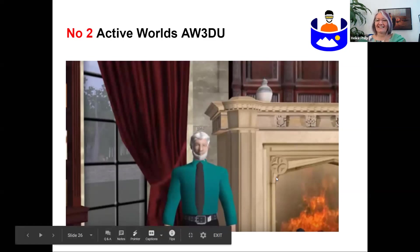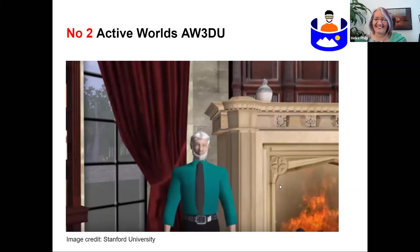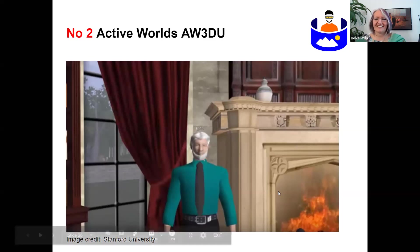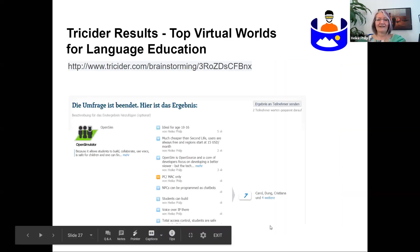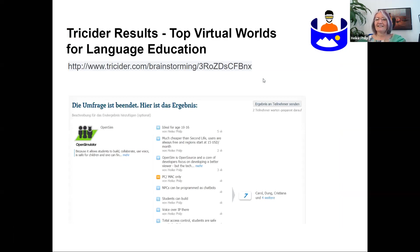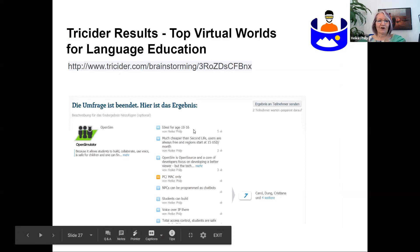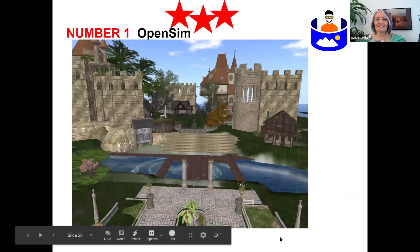I just want to see whether you're attentive — it was a test question whether you are alive and kicking. So here we go. I'm showing you the TriCyder results and also sharing this link if Helena can pick it from the wiki. We voted OpenSim as number one. OpenSim is open source.